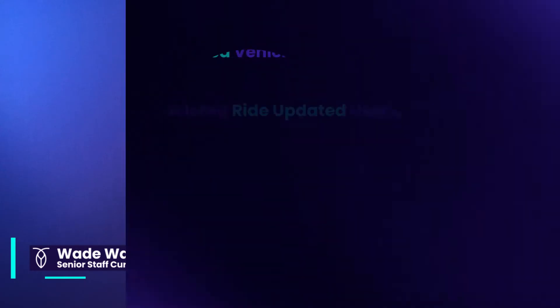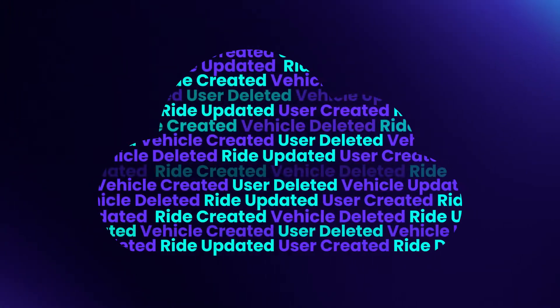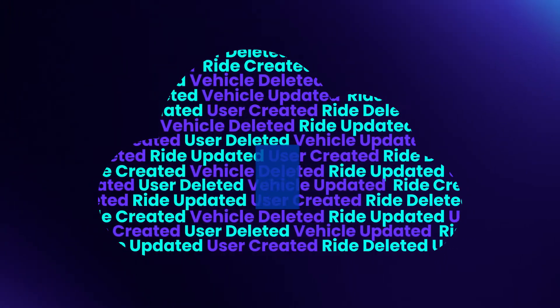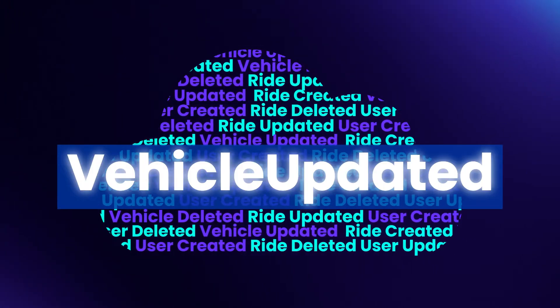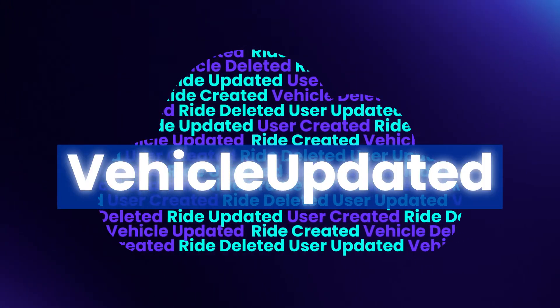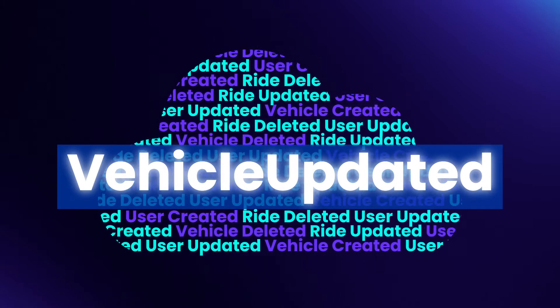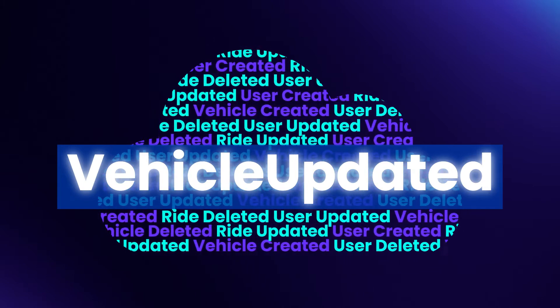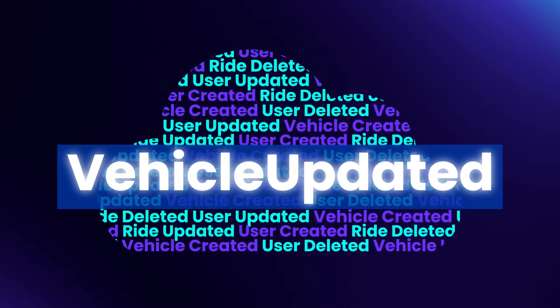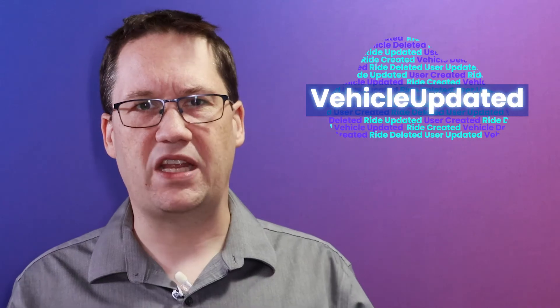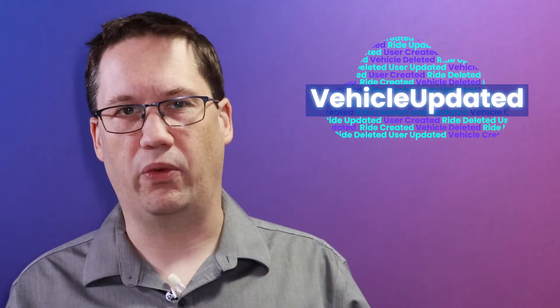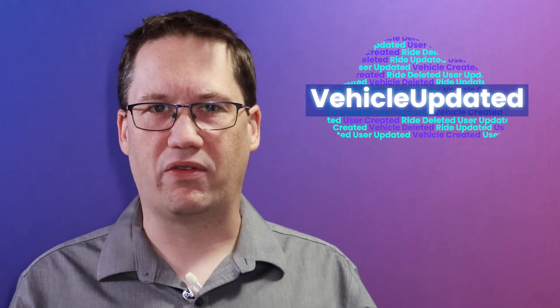When we first start designing for events, it can be tempting to create generic events. Something like vehicle updated sounds appealing because we can use the single event to encapsulate many different activities. This means that we have less code to write.